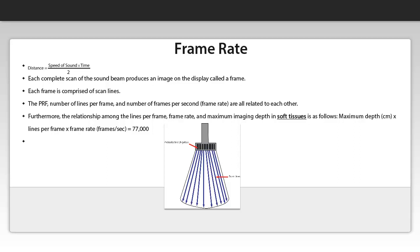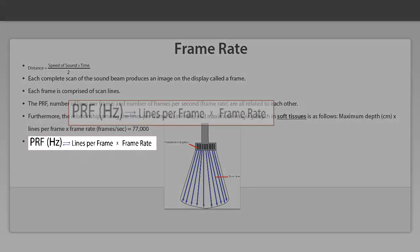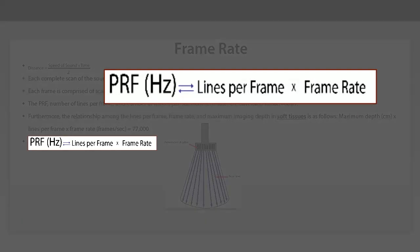And to make this idea more visual, here's another logical change that I'd like you to understand and remember. PRF, pulse repetition frequency, which is measured in hertz or kilohertz, is related to the lines per frame and the frame rate. In other words, to increase the frame rate, which is calculated as the number of frames per second, you need to create more pulses or increase the pulse repetition frequency.